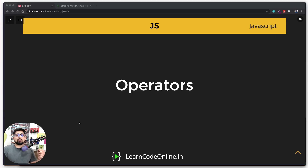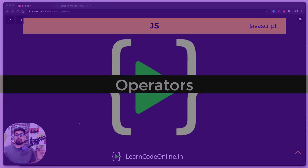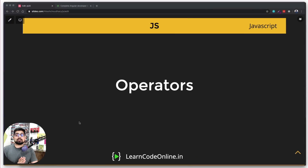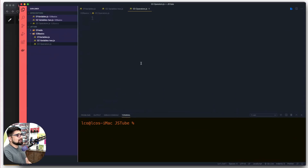Hey everyone, welcome to another video in the JavaScript series. In this video we're going to talk about operators. It's a fairly simple topic, but we want to do something more practical. We'll first do the basics like everybody does, and then we're going to try a use case scenario on this one.